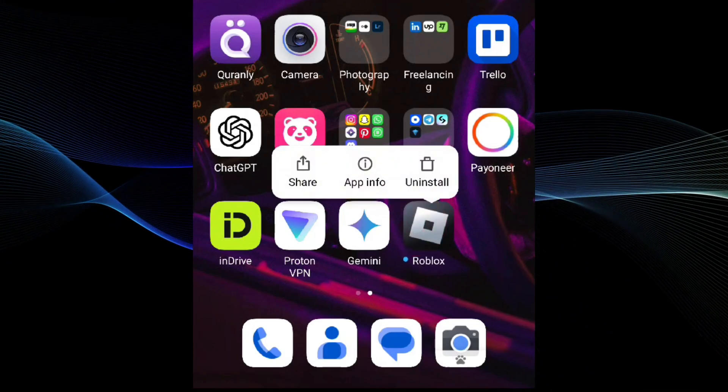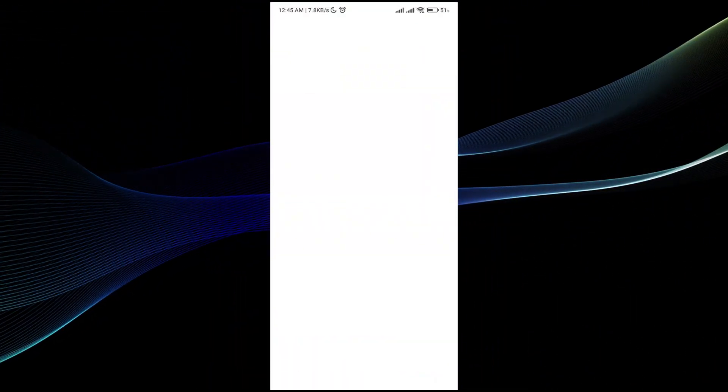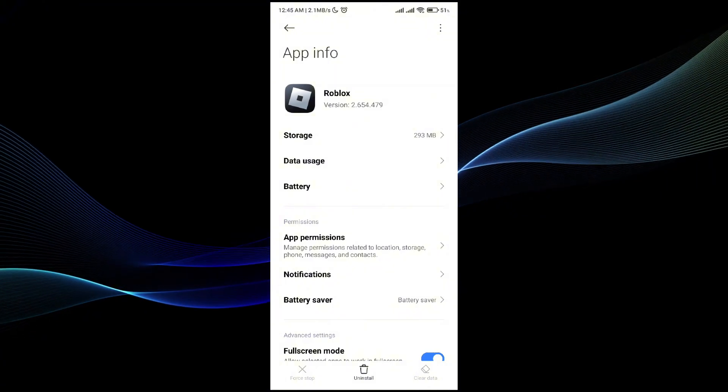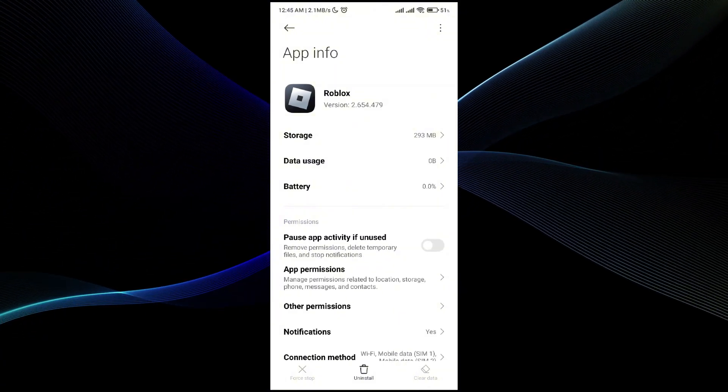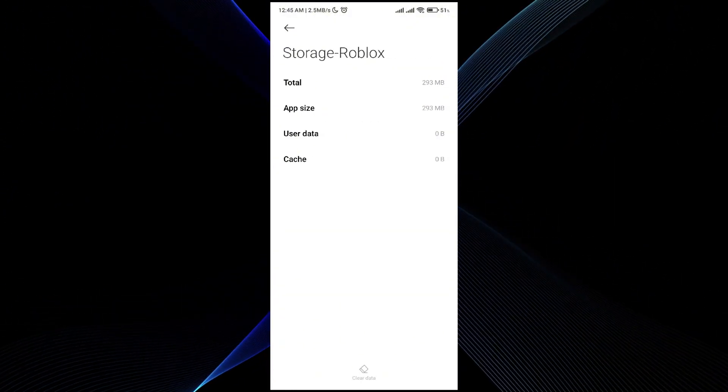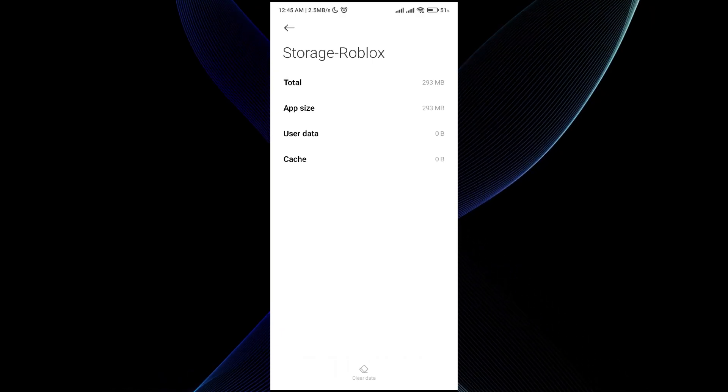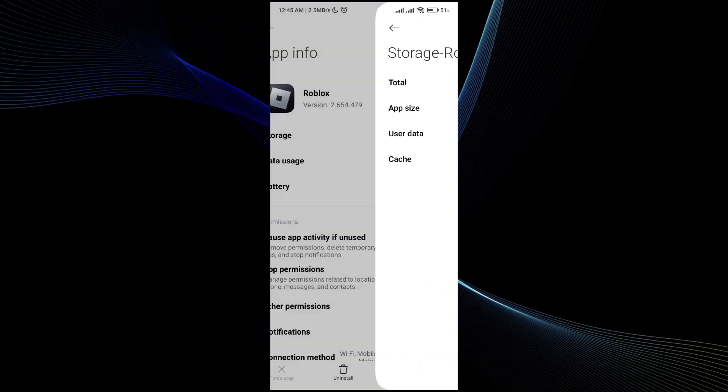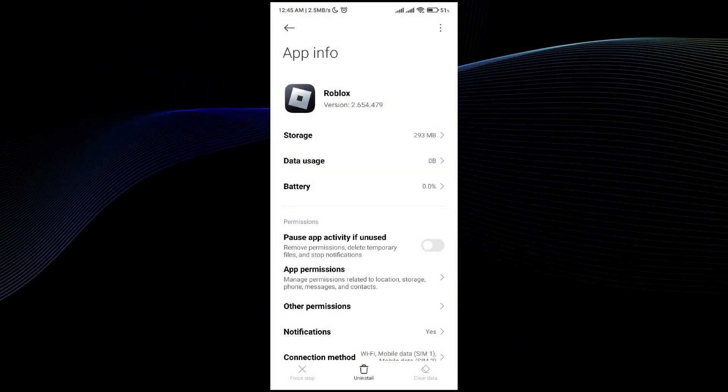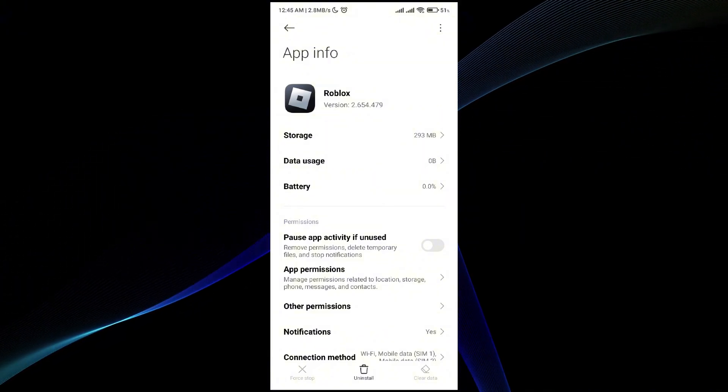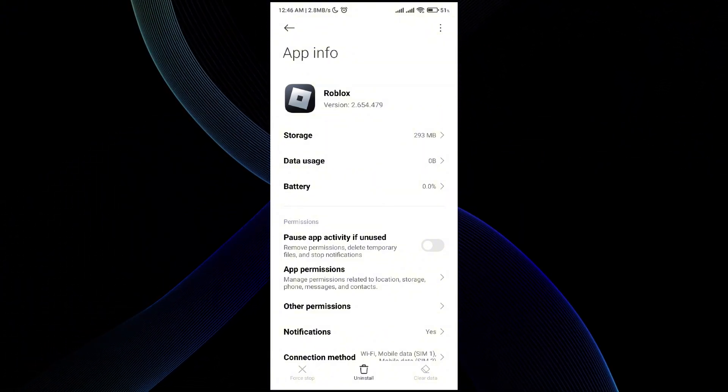the issue still persists, go to the app information, then go to data storage and clear all data if you have any cache. Once you clear all data, your issue will be fixed. But if the issue still persists,